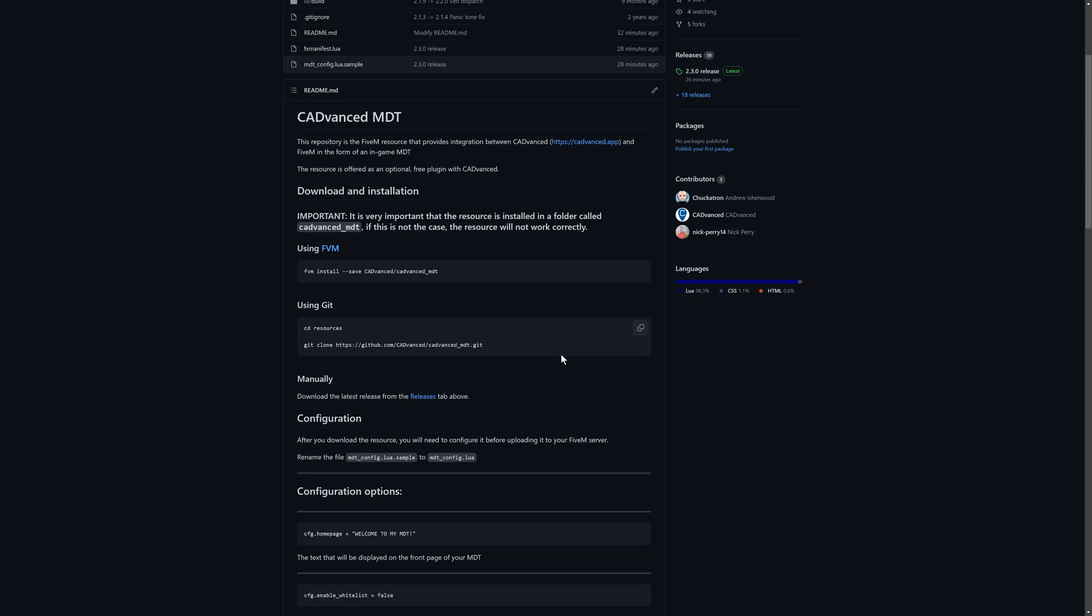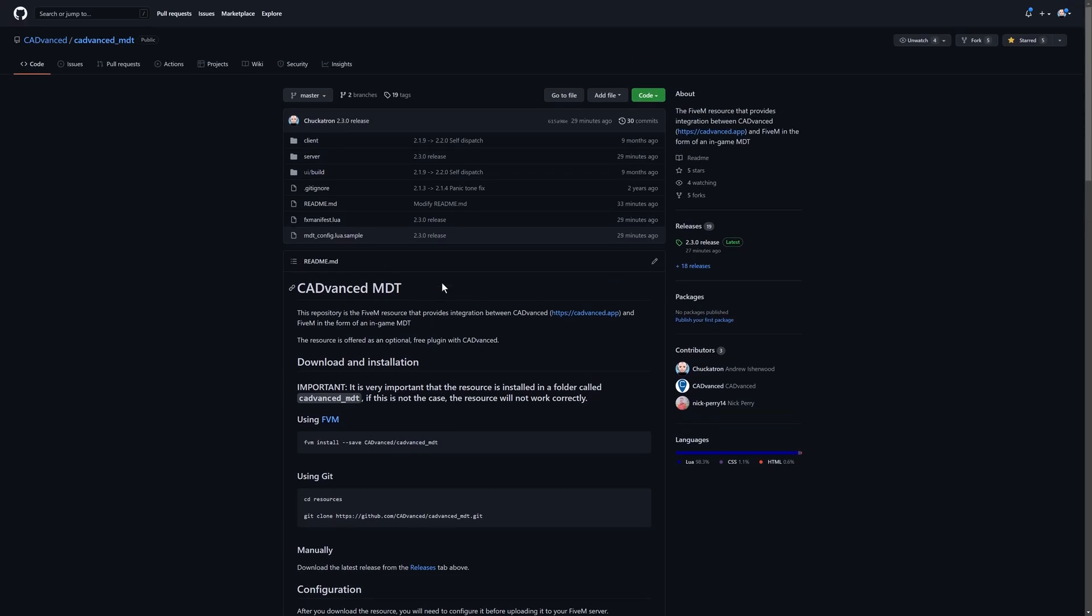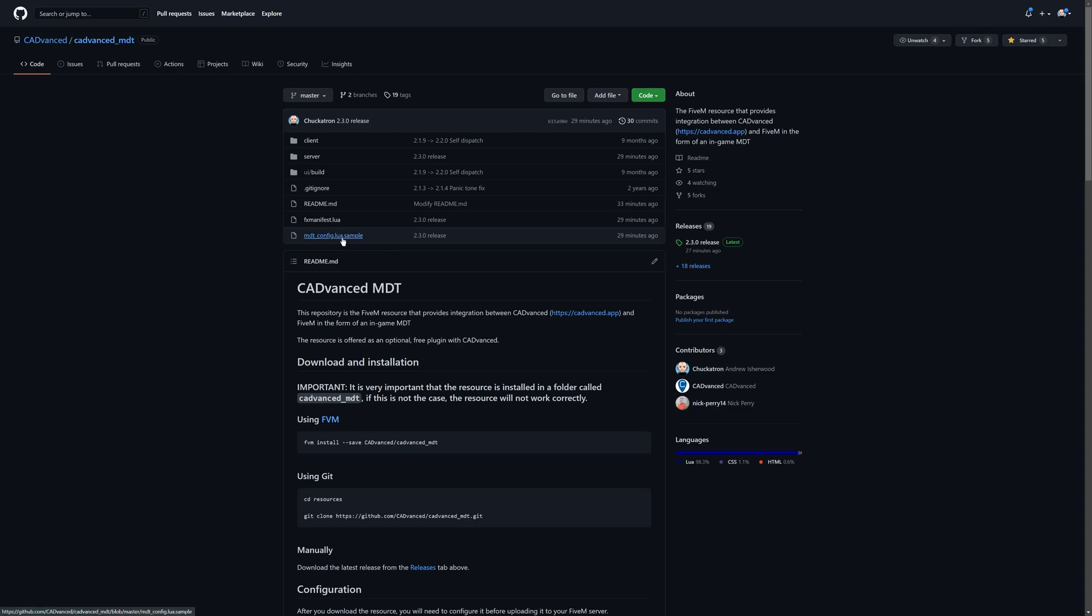Once it's installed, the very first thing you need to do is find this file mdtconfig.lua.sample and rename that. You basically want to remove the .sample at the end there, so it becomes mdtconfig.lua.